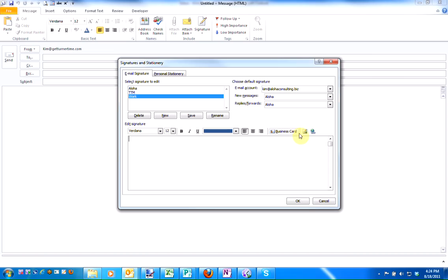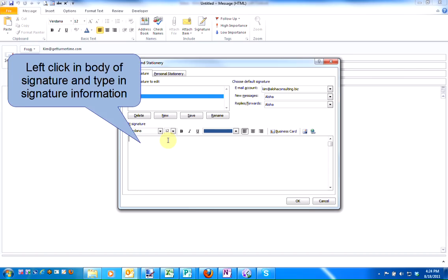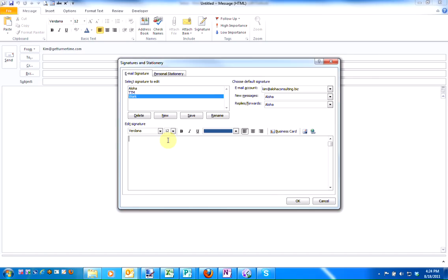You can also add images or links. Place your cursor in the body of the signature and begin typing your information.